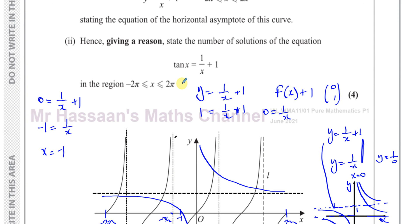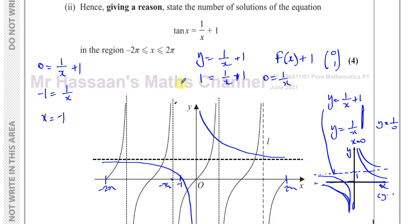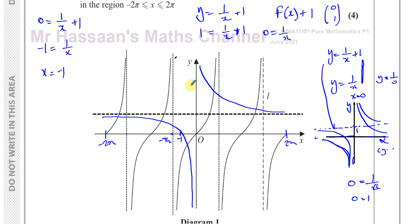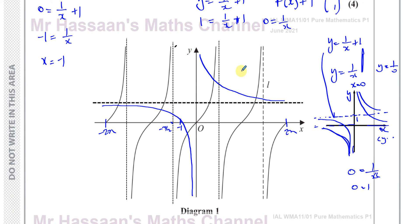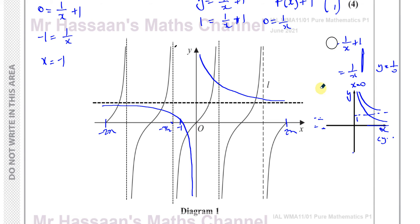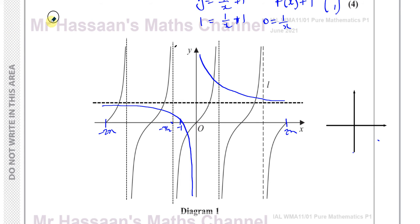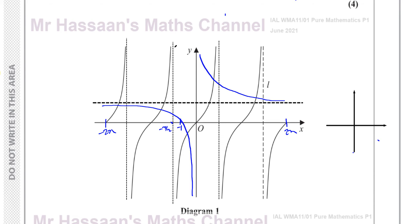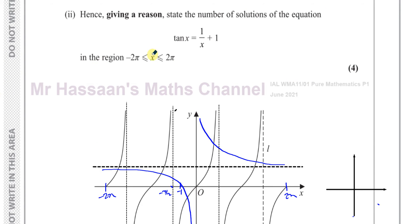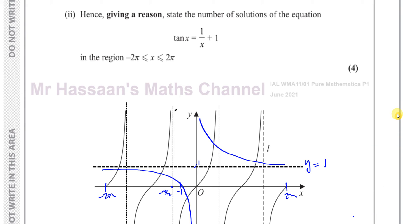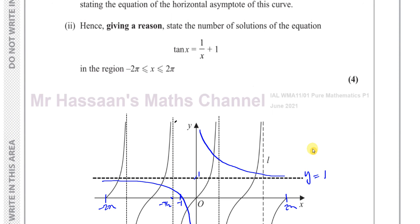It asks for the equation of the horizontal asymptote. We've drawn the graph y equals 1 over x plus 1 — since 1 is added to the whole function, it's a vertical translation upward by 1 unit. So the horizontal asymptote is y equals 1. The vertical asymptote remains at x equals 0. I didn't need to state the x-intercept, but it's helpful for completeness.